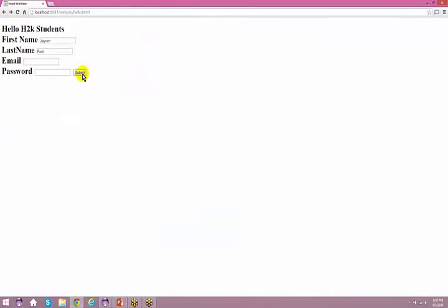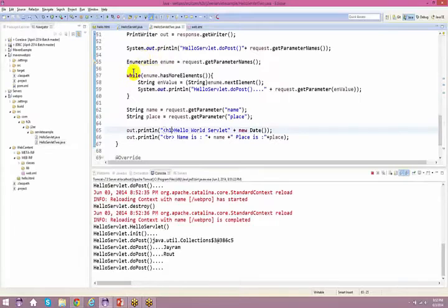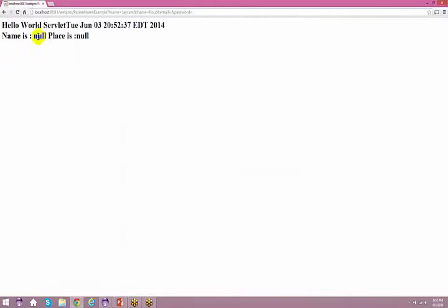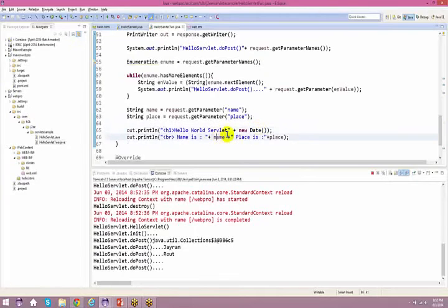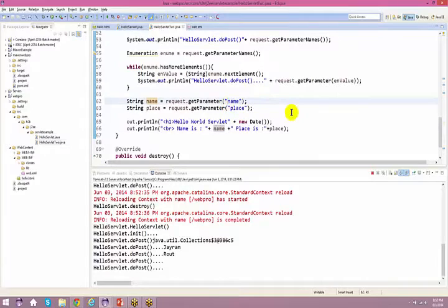I hope it's compiled. Going back, this is what we get right now. These values are null because I'm not passing any information. Name is null, place is null — because I did not pass anything. Also, the field name here is 'name', not 'first name' or 'last name'.